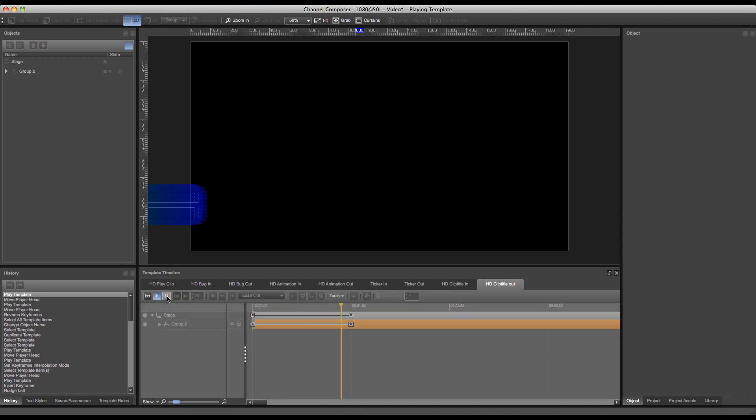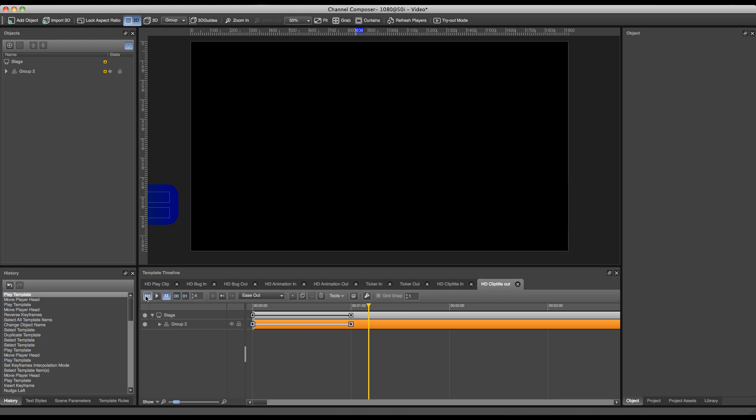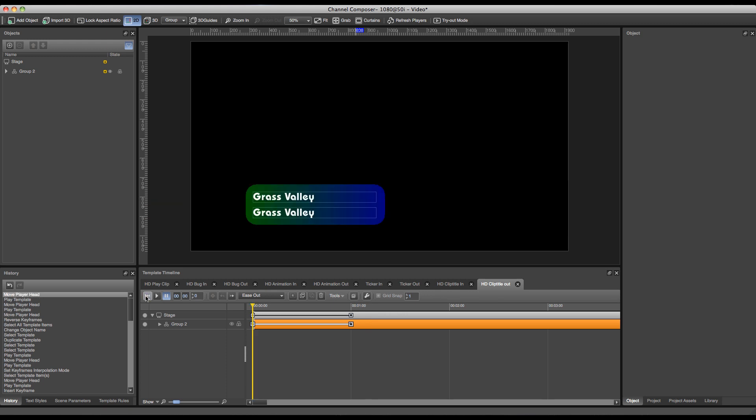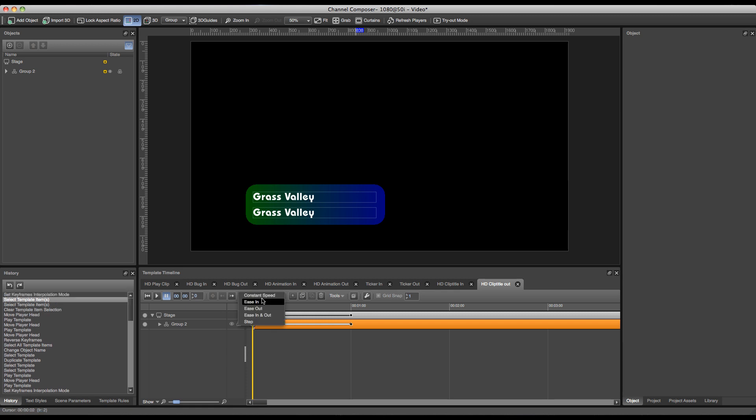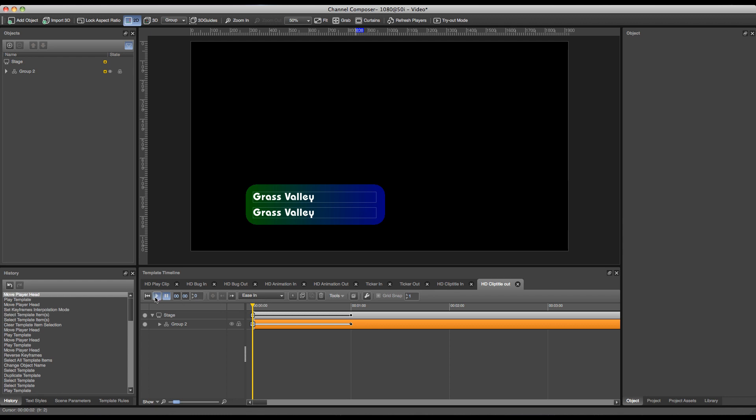The only thing that it will not reverse is the interpolation we've set in the clip title in. So currently my interpolation I've set, the ease out is at the end keyframe, and it's only going to pick up the interpolation from the first keyframe. So we have to change the first keyframe in this case to ease in in order to recreate the reverse of our animation.